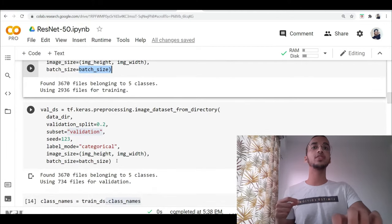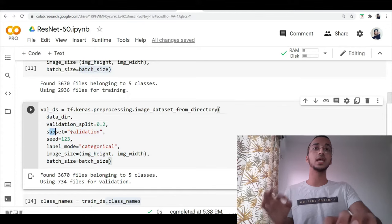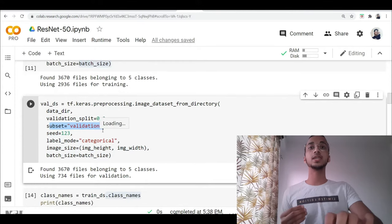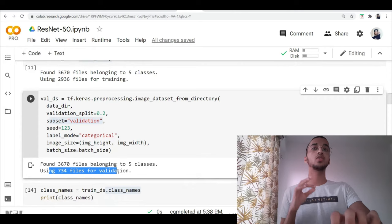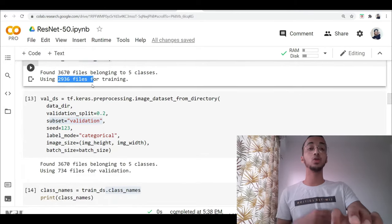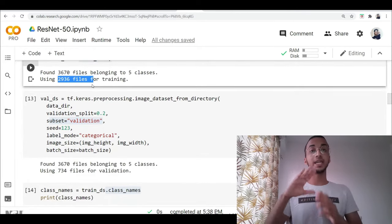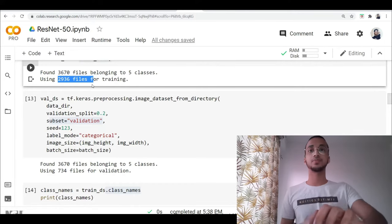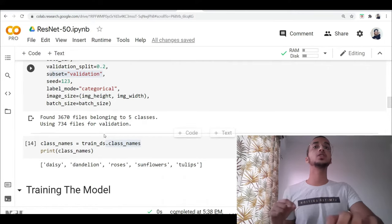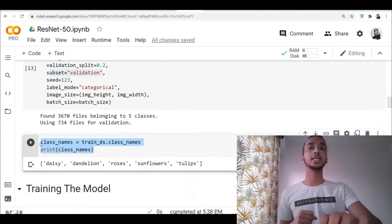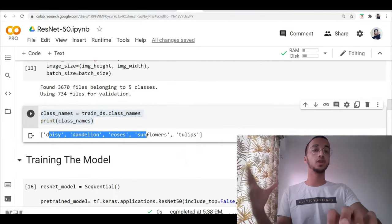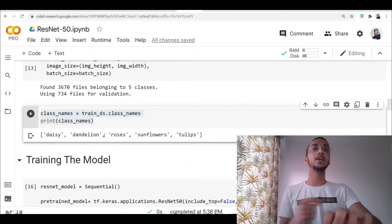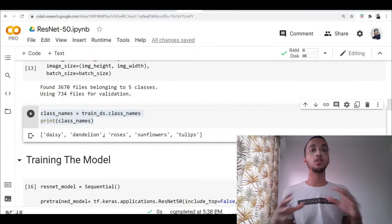So what I've done is all the images are going to be resized to a dimension of 180 cross 180. You can change it to any dimension you want and I've also specified the batch size of 32 over here. If your system has a lower RAM, you might want to reduce it to let's say 8 or 4. Similarly, the same code for the validation part, the only difference is I'm mentioning the subset as validation and you can see that around 734 files are being used for validation and 2,900 files are going to be used for training. So the splitting into training and validation is automatically going to be done for us. Now I am just printing what are the different classes inside my dataset. So these are basically the names of all the folders in my dataset. So there are five classes of flowers and my model has to learn to recognize all five.